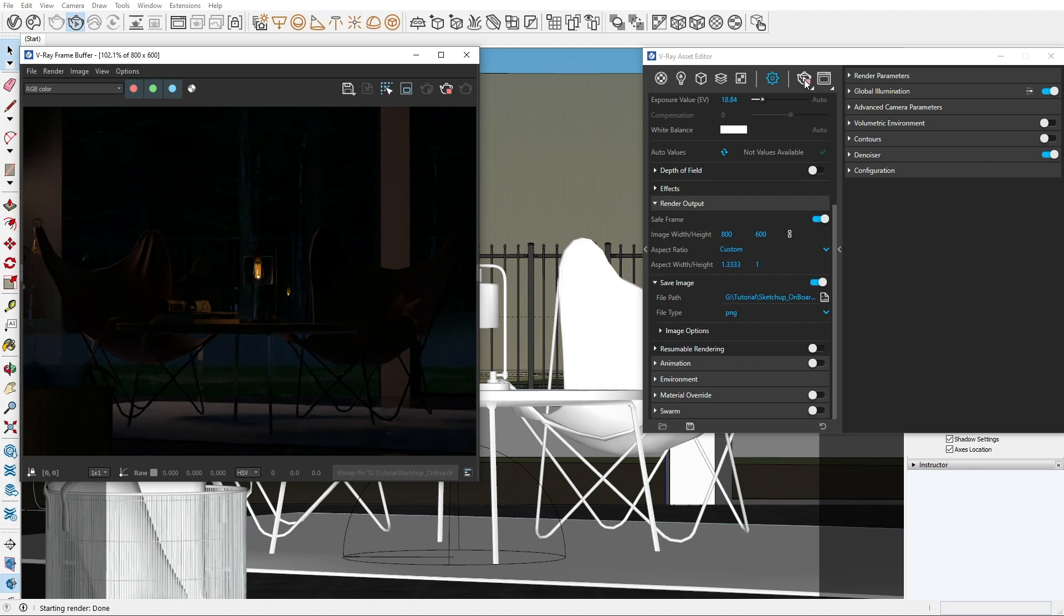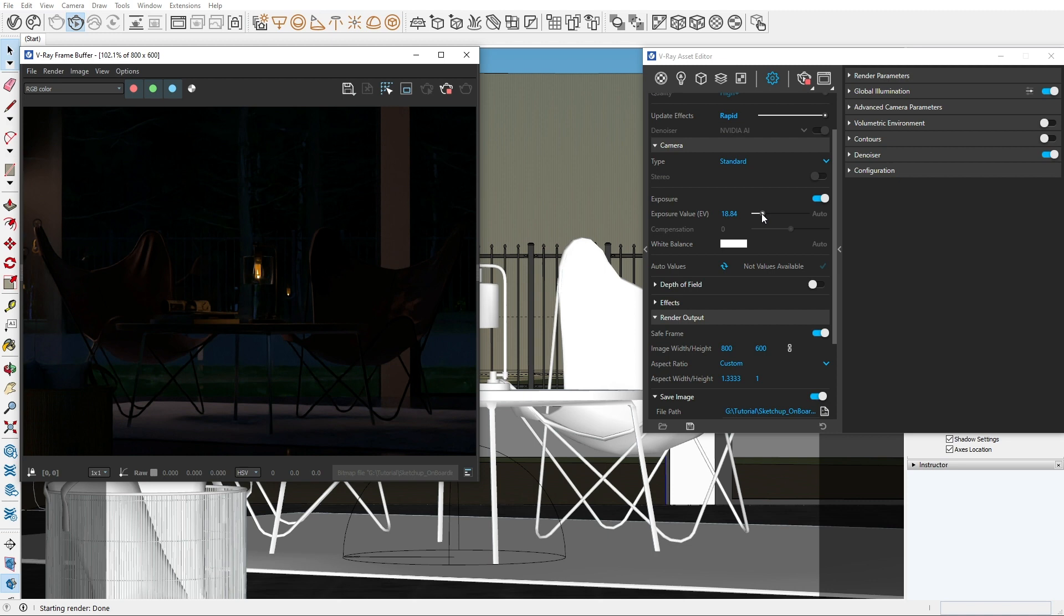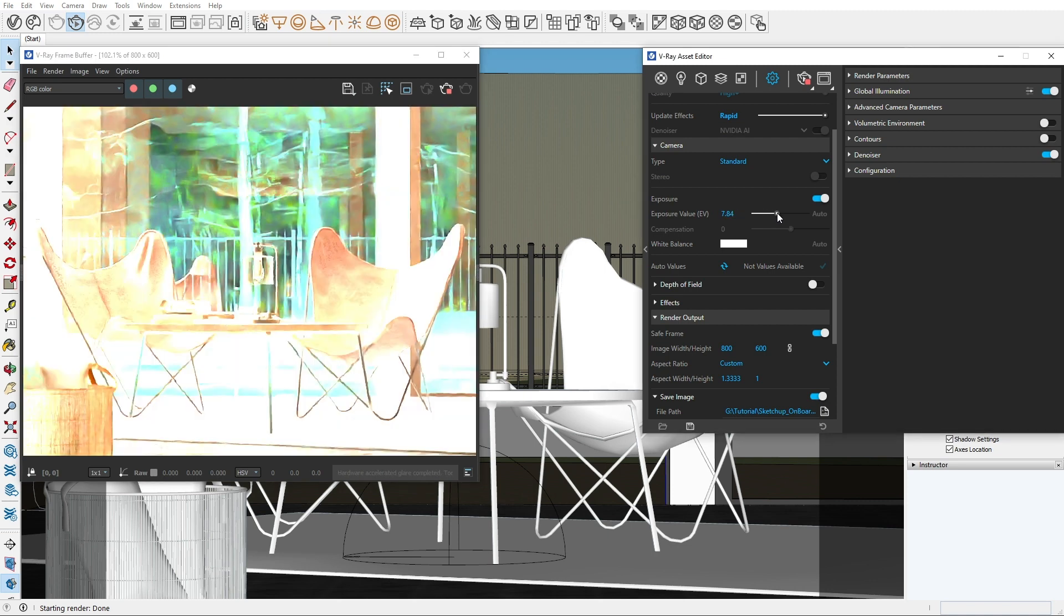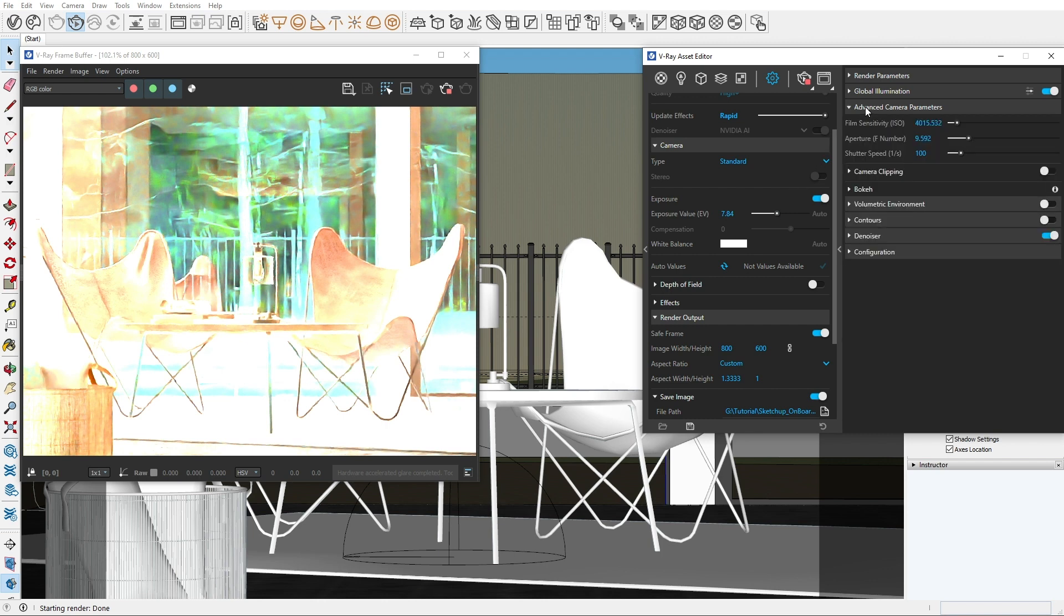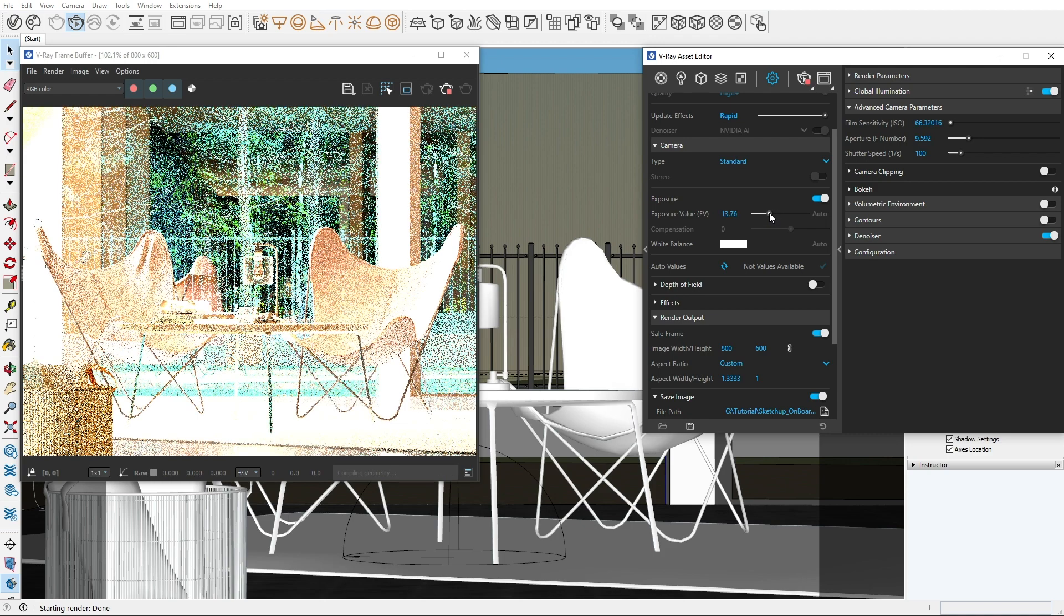We can fix this by adding more light or adjusting the exposure in the camera settings. Exposure controls how light or dark your image is, no matter how bright your light sources are. One way we can change that is by increasing the light source that illuminates our scene. Another way is by increasing the exposure value in the camera parameters. Just by increasing or decreasing the EV, you can find the right exposure for your scene.